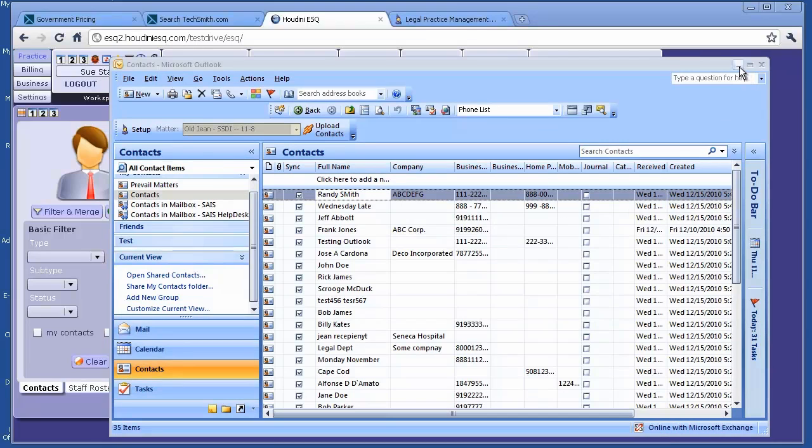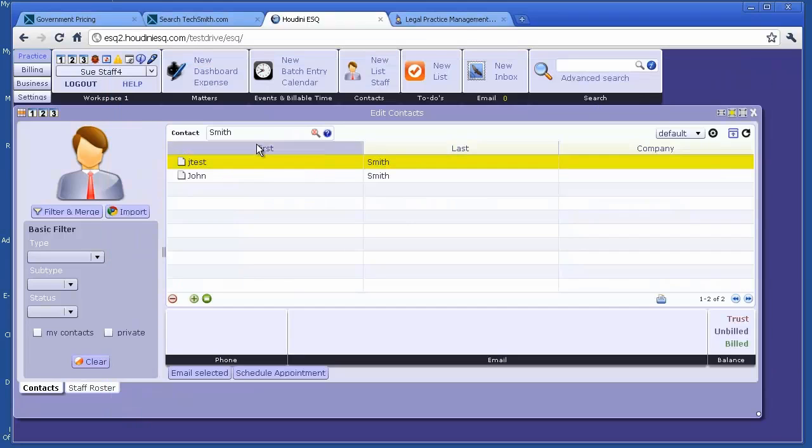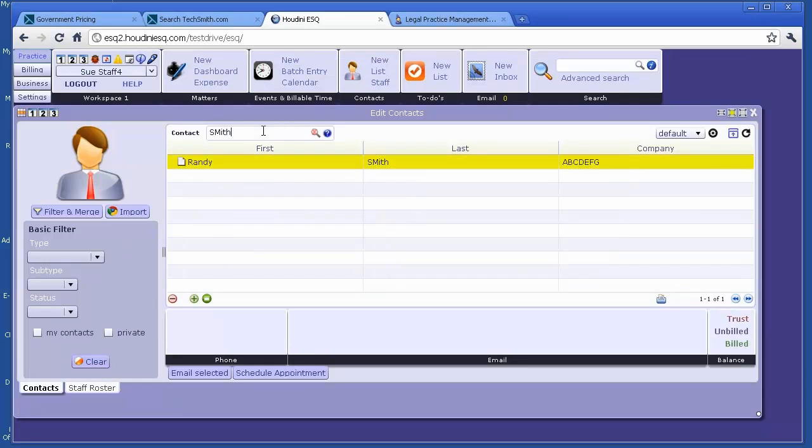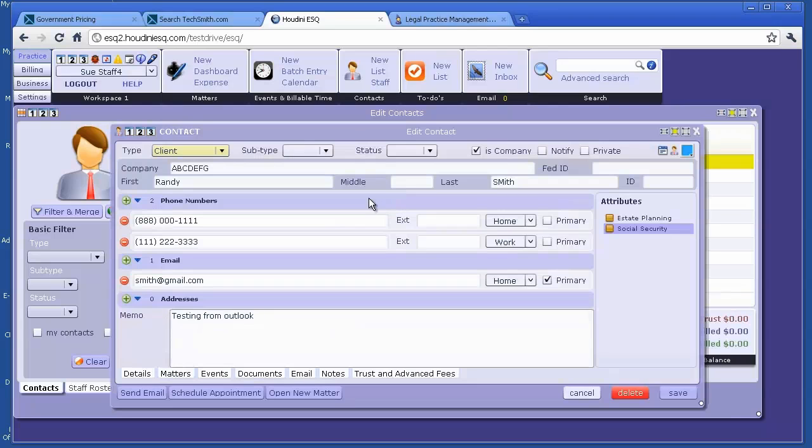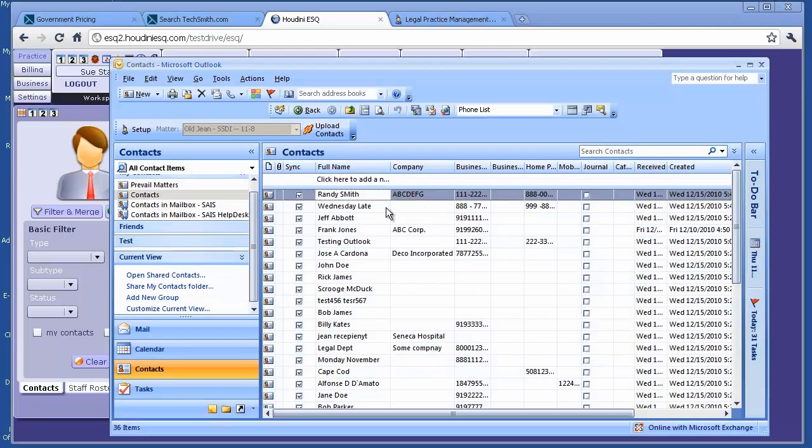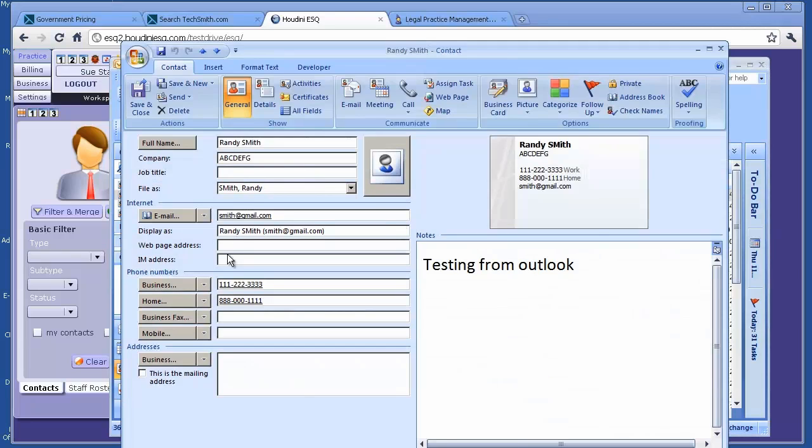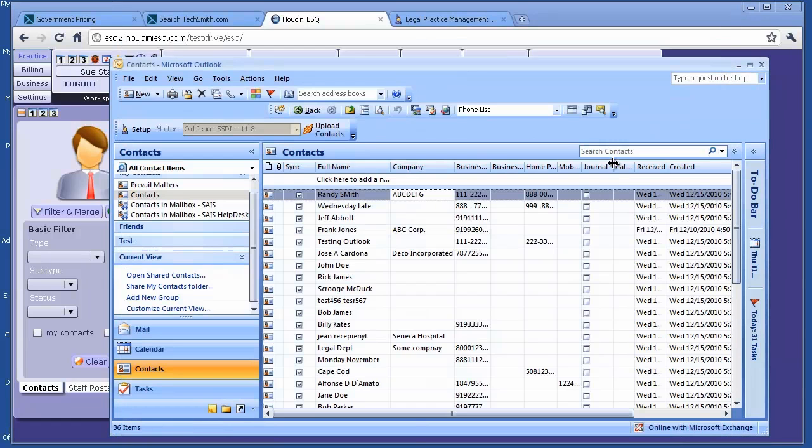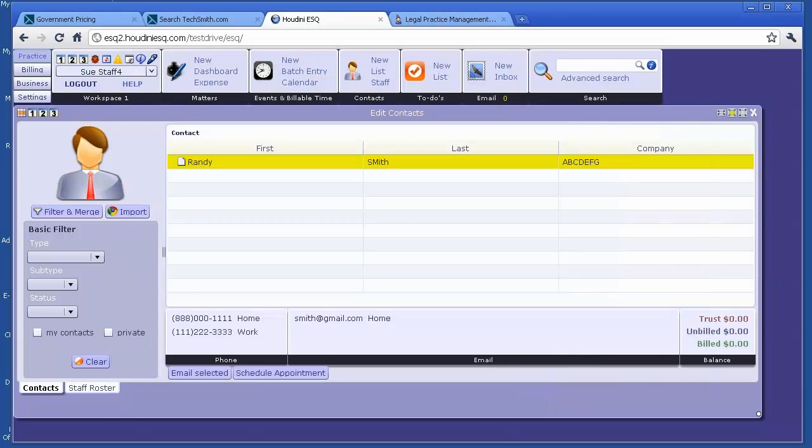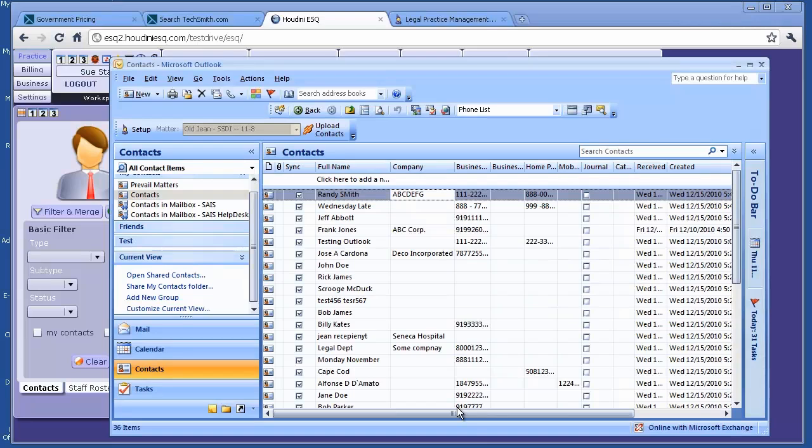Let's go to Houdini ESQ. We don't have it yet. Randy Smith, right here. If you open up, you will see companies ABCDFG, Randy Smith, phone number, home number, 00111, testing from Outlook. So the exact same identical contact created in Houdini ESQ and it's in Outlook.